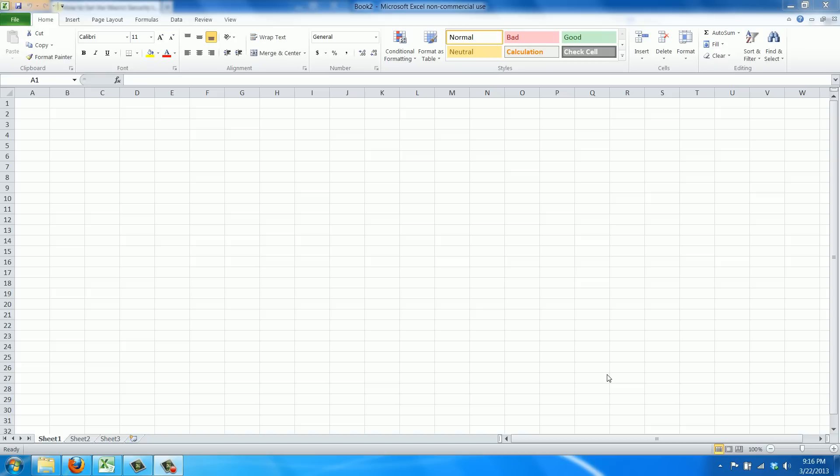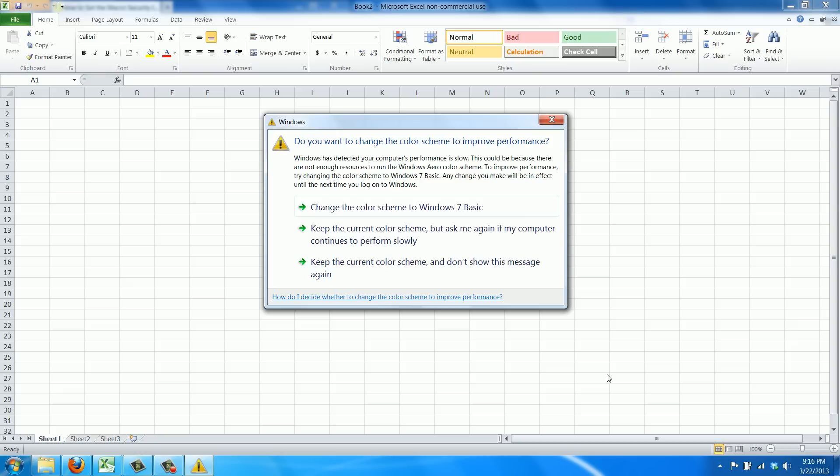But most of the time I actually encounter it when I get a file from somebody else that has a macro and I get a pop-up saying, this worksheet wants to run a macro, is that alright or not?